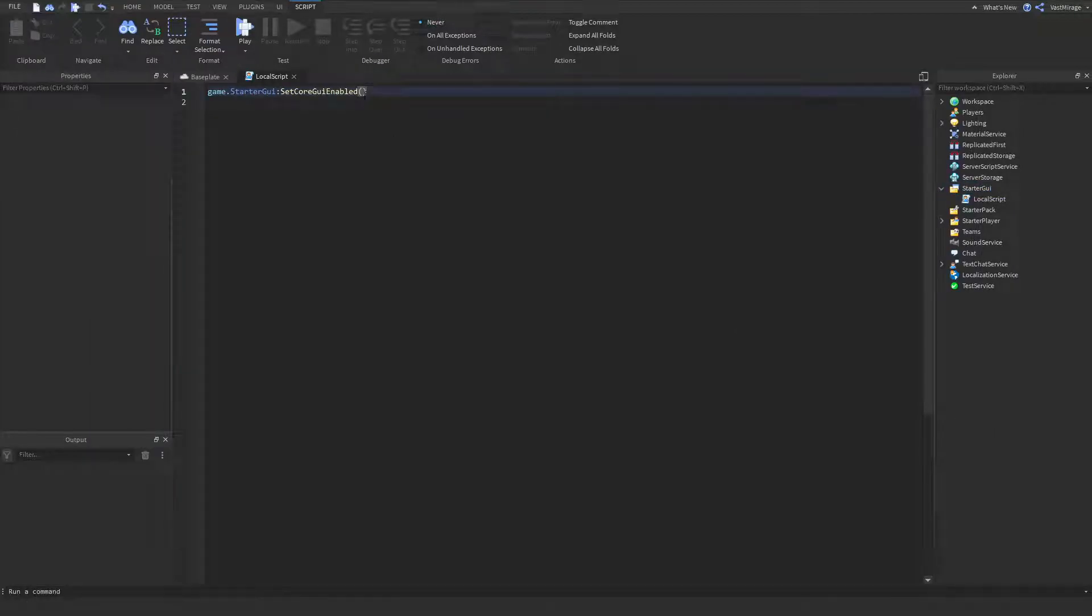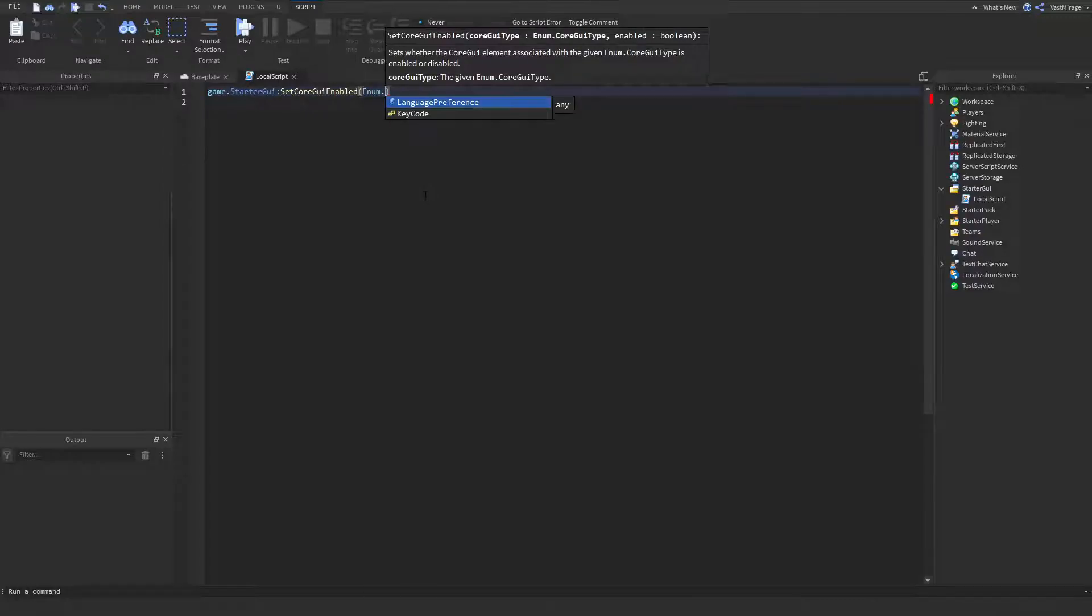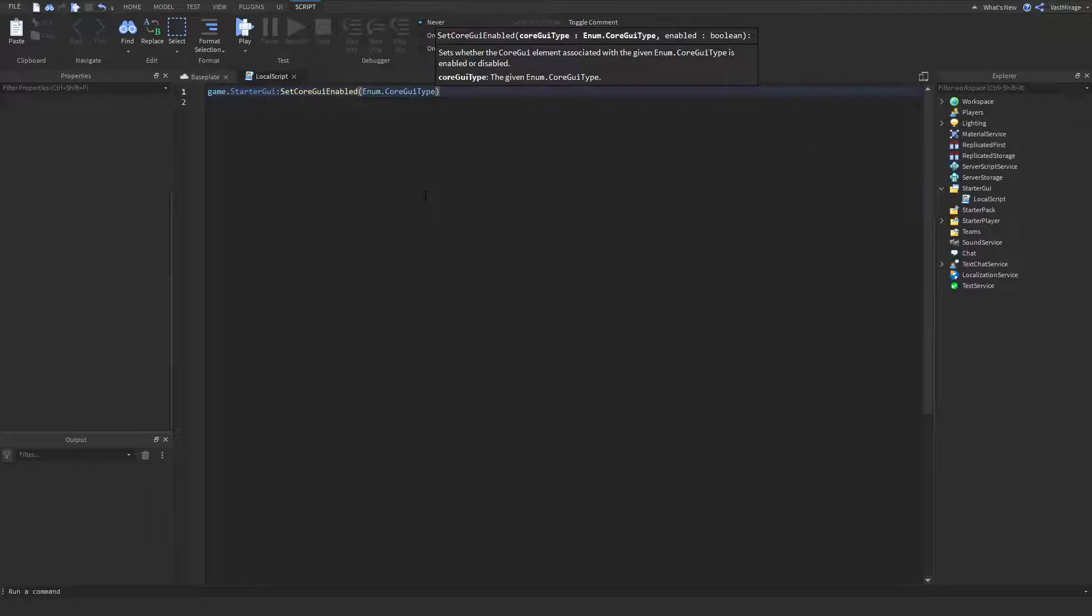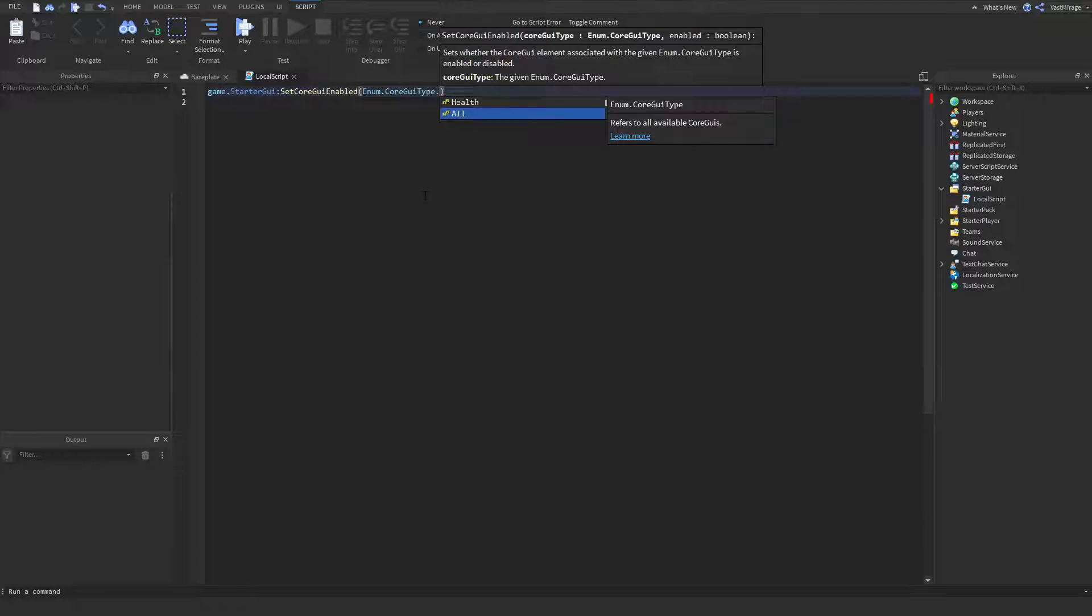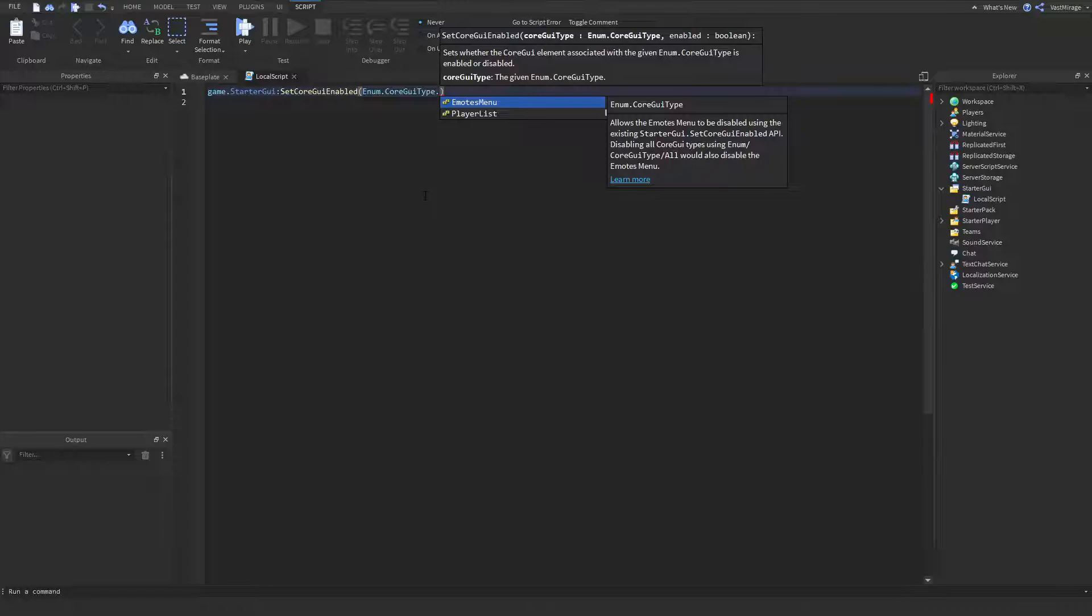So, each of these are under an enum, so enum.coreGuiType, and it's going to be the type that I just showed. Like, for example, backpack, health, all, chat, emotes menu, player list, and such.